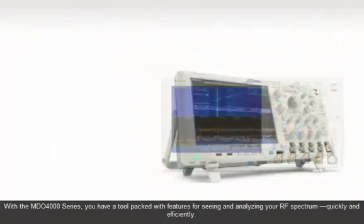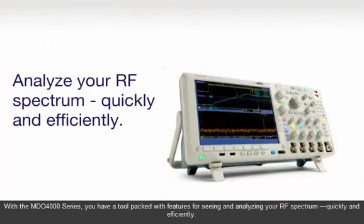With the MDO4000 series, you have a tool packed with features for seeing and analyzing your RF spectrum quickly and efficiently.